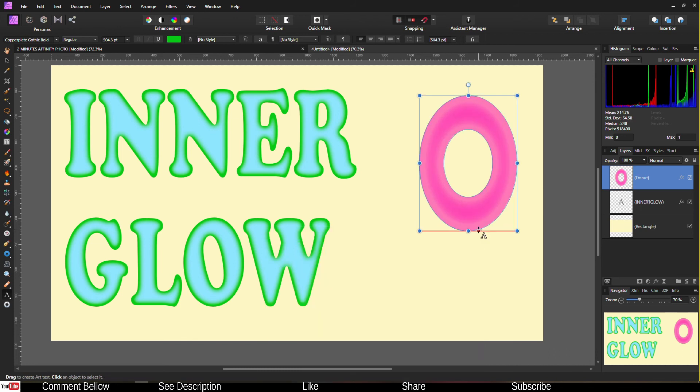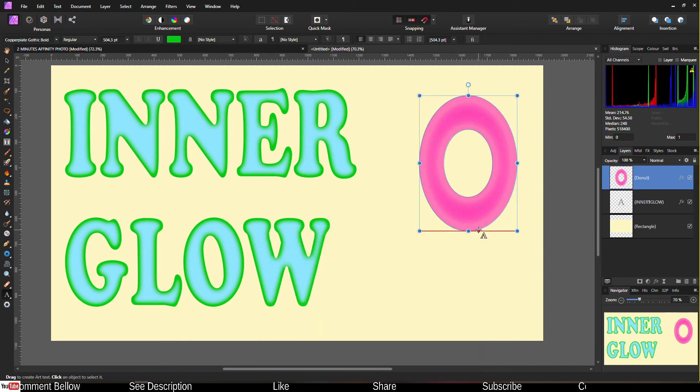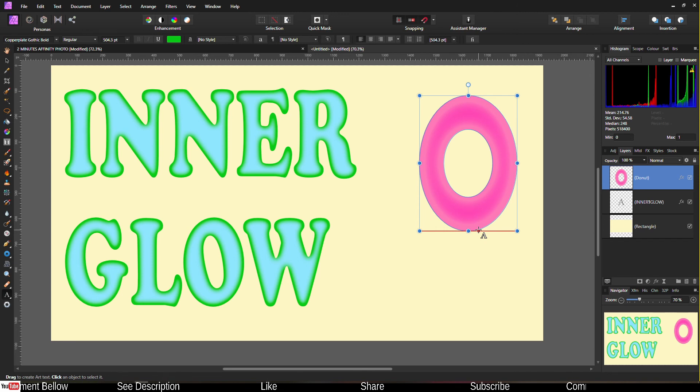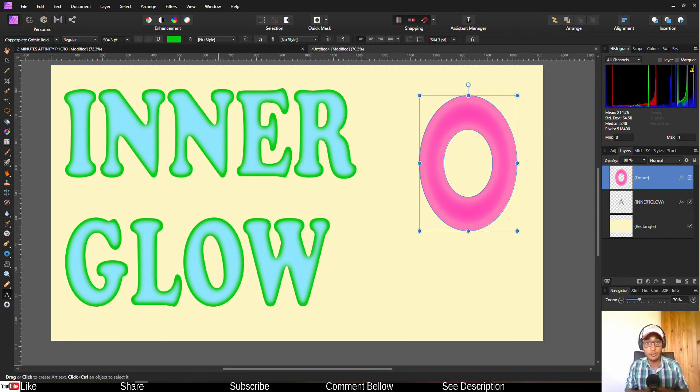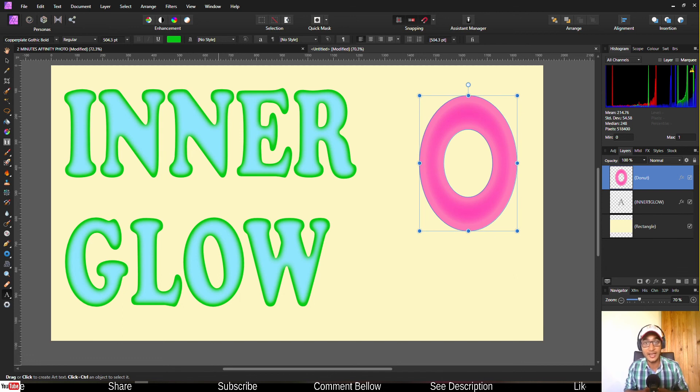That is it. This is how you add colorful beautiful glow inside your text or shape in Affinity Photo. I really hope you like this tutorial. If you do please like, share and subscribe and I see you in the next video. Bye bye.